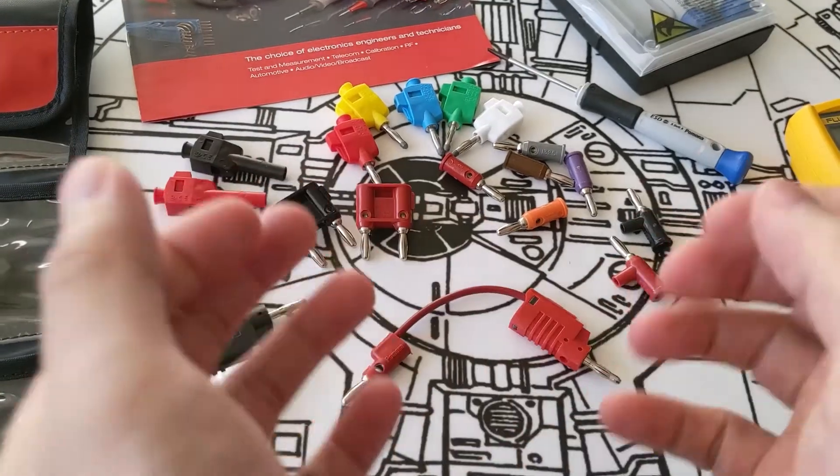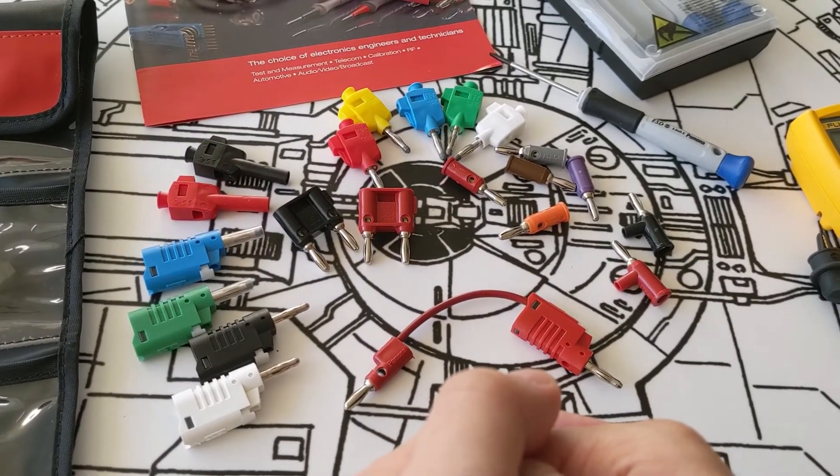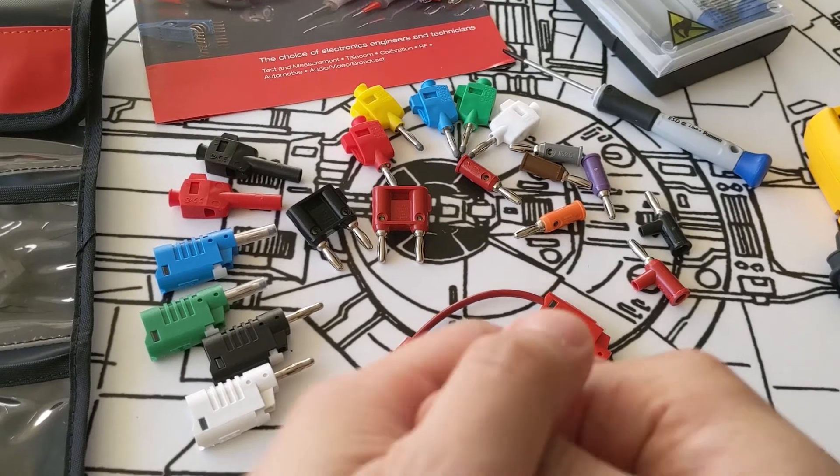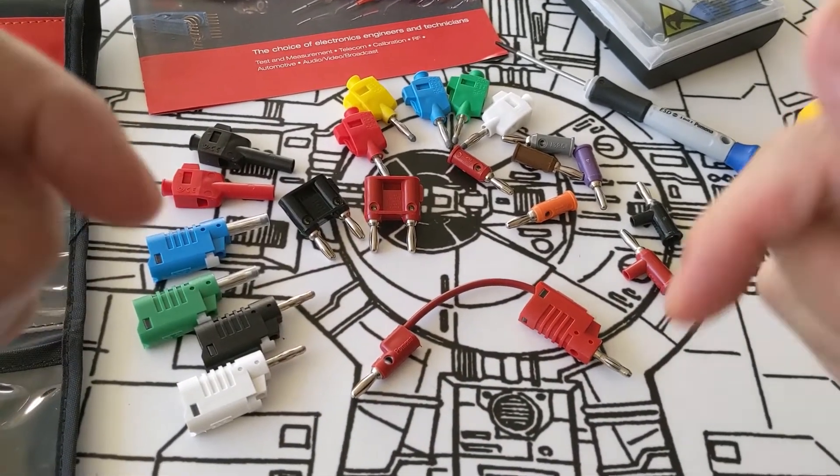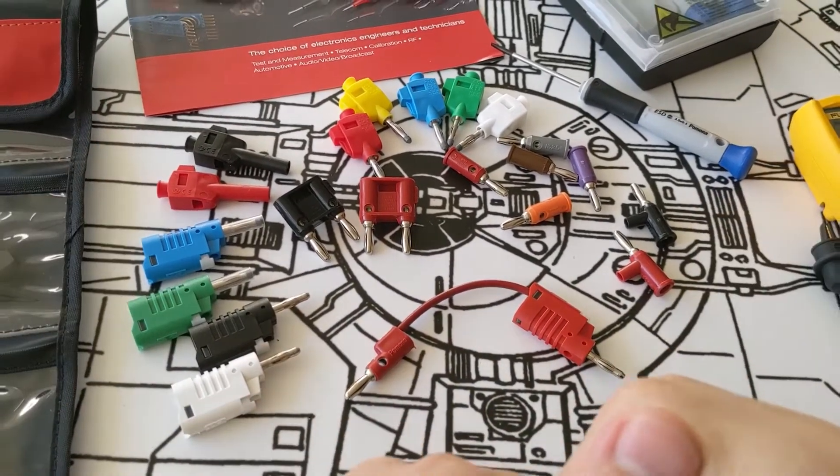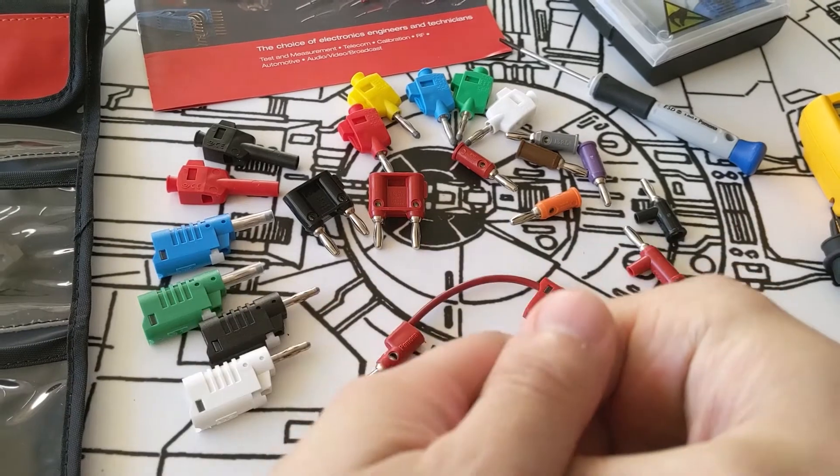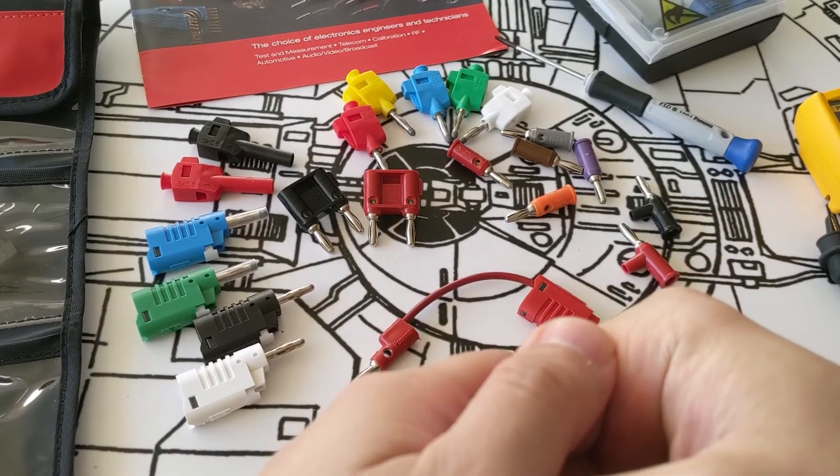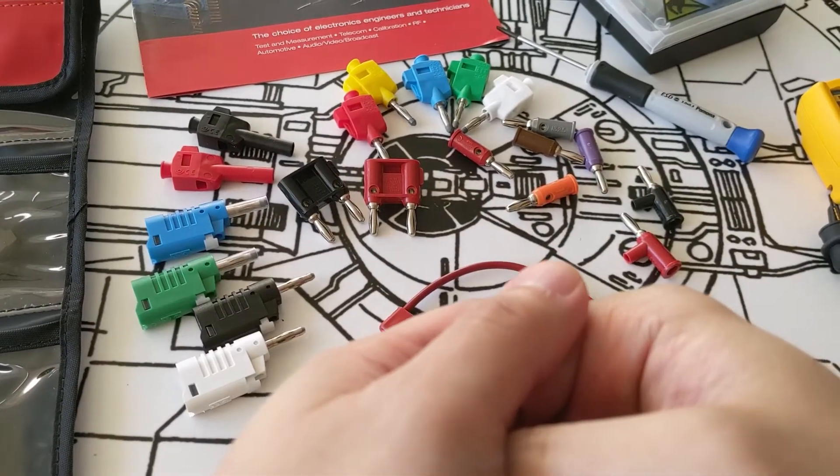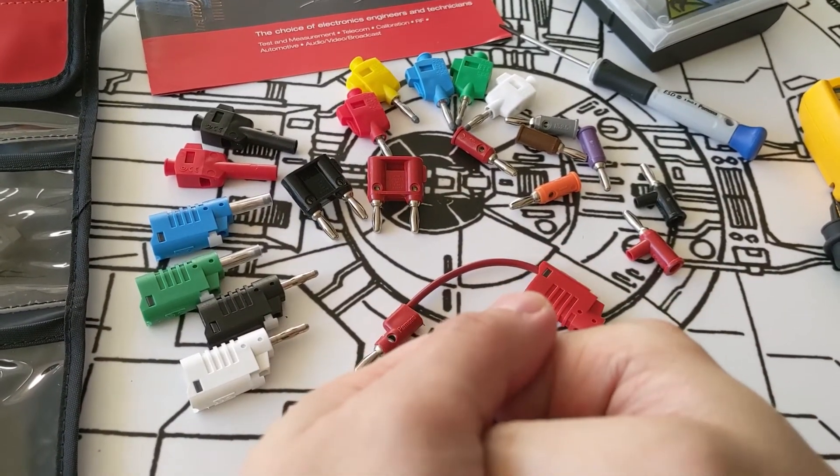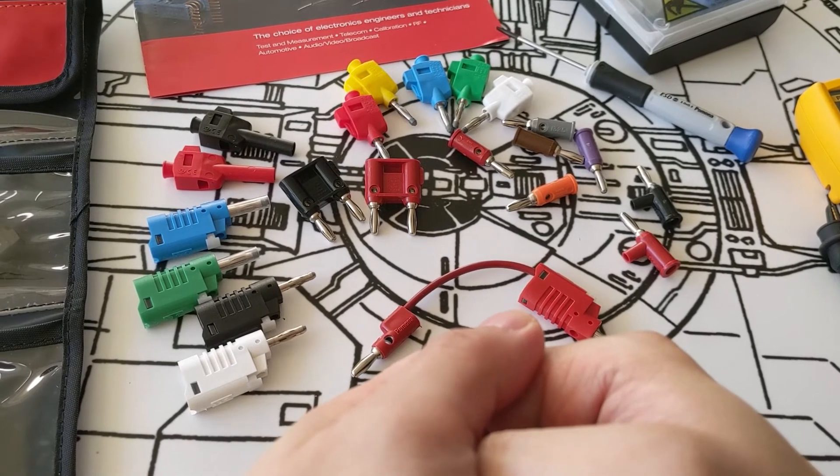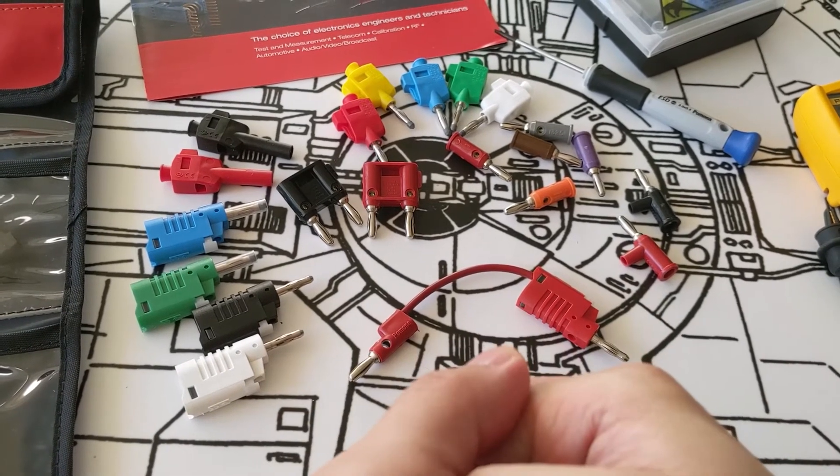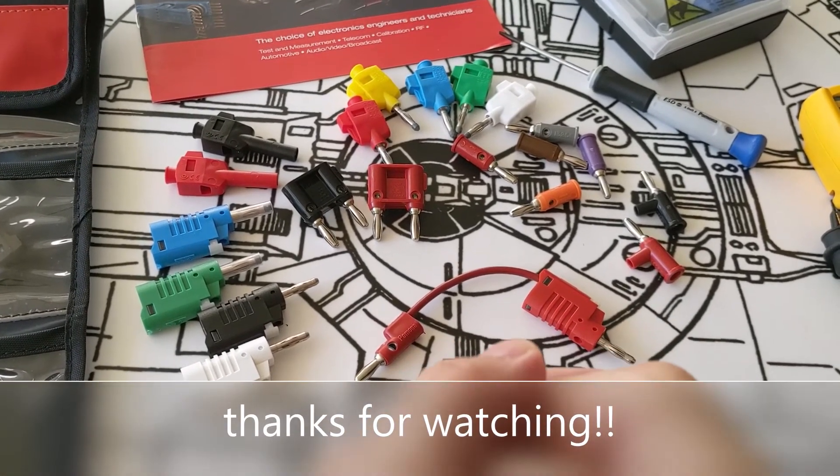Those are just a few examples of what we have available within Pomona. I'll be sure to list more examples in the description below. But for a full list of our DIY connectors, banana plugs, and jacks, please visit our website at pomonaelectronics.com. And with that, thank you everybody. Have a great day.